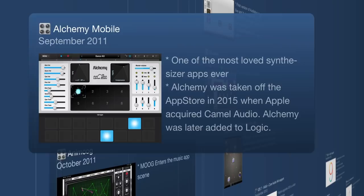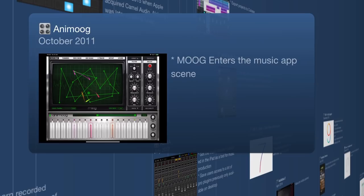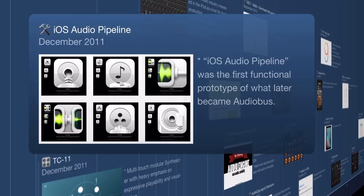We have Animoog hitting the App Store in October 2011 — another huge synth hardware developer entering the music app platform. Moving on to December 2011: remember Loopy? The guy who made it, Michael Tyson, was developing something while traveling through Europe with his wife in a caravan.